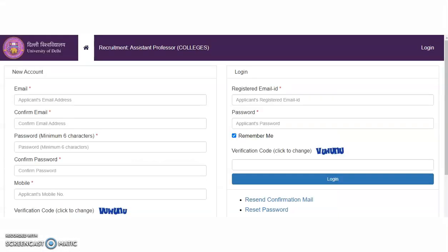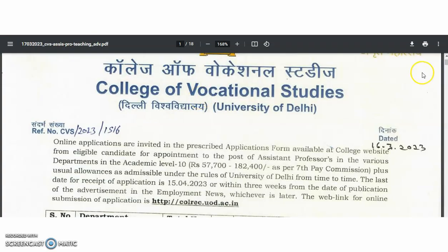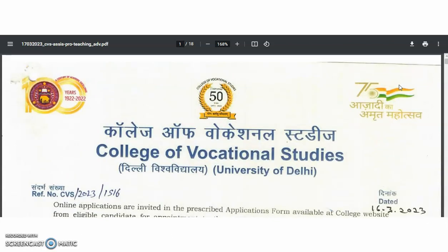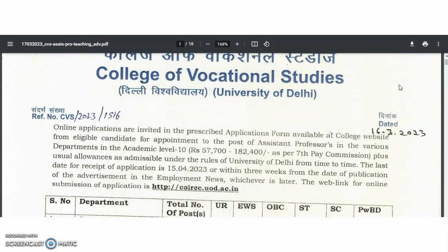Now coming to the present content of the video. This is the official website of the University of Delhi for the recruitment of assistant professor. Under the University of Delhi, so many colleges are there. From one of these colleges — the College of Vocational Studies — we got this recruitment notification. Online applications are invited in the prescribed application form available at the college website from eligible candidates.